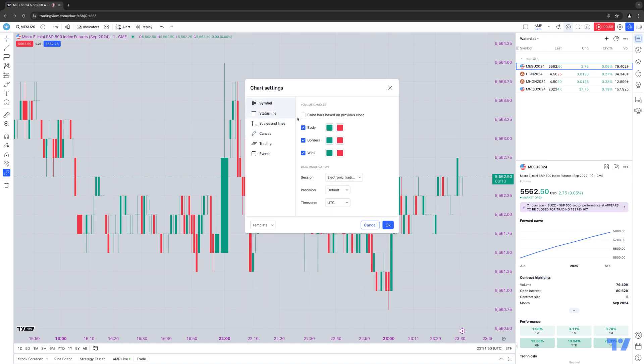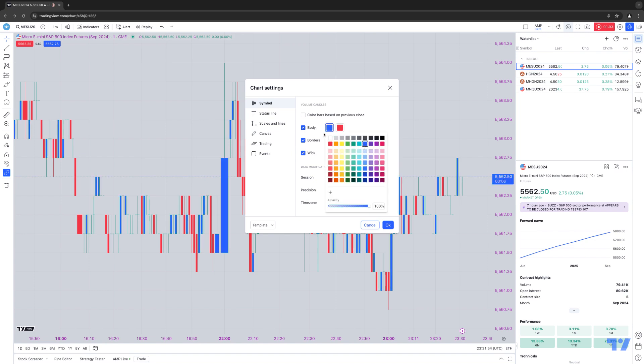And I'll go to Symbol as well, and we'll change the color of the body, let's just say, to a blue. And once you've made your changes exactly the way that you want your chart to look, the next step is saving the template.